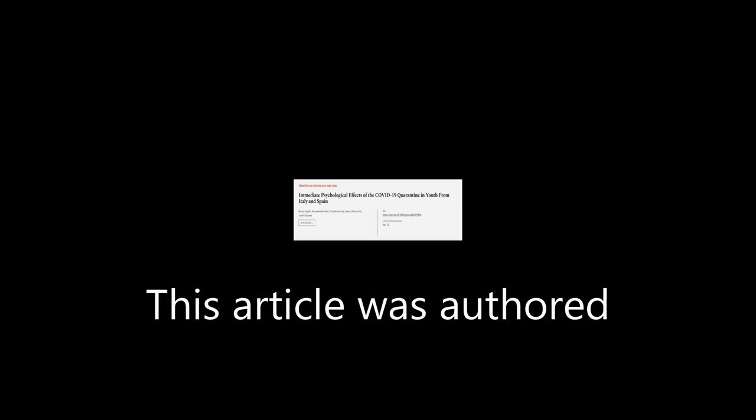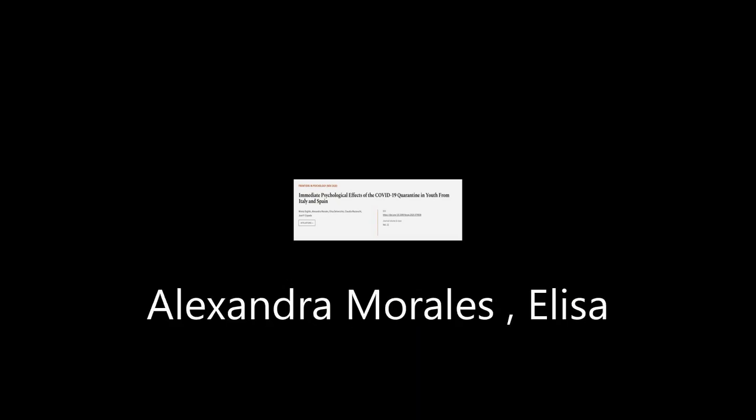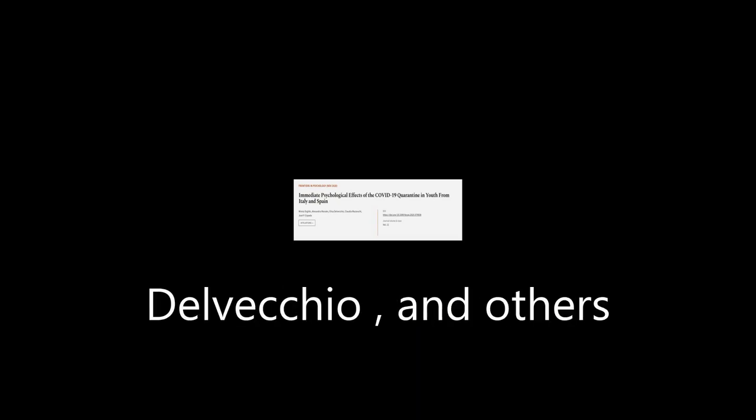This article was authored by Miri A. Orgels, Alexandra Morales, Elisa Delvecchio, and others.